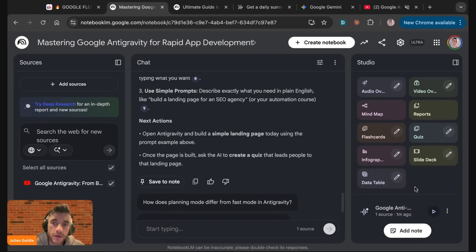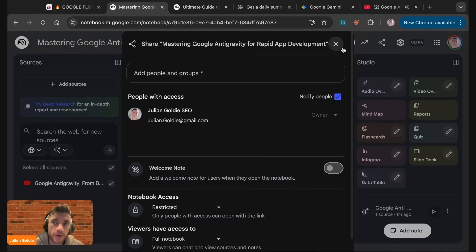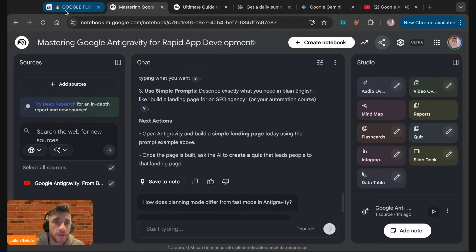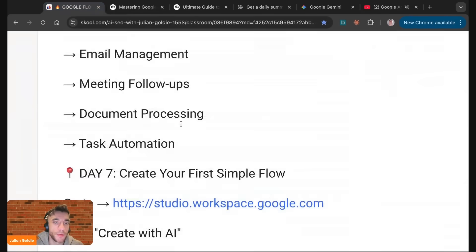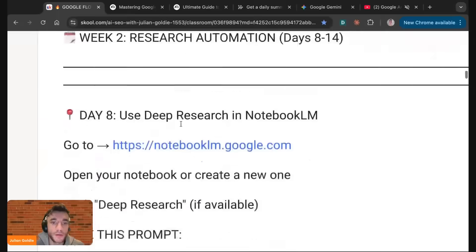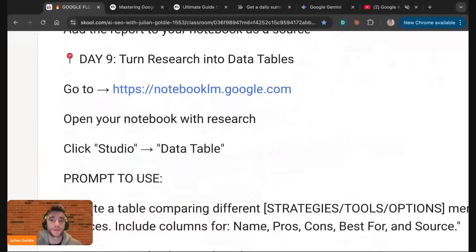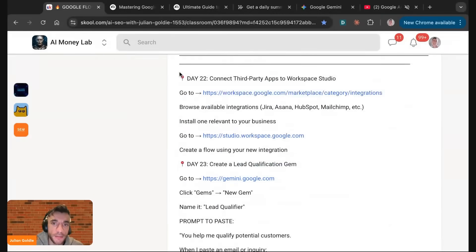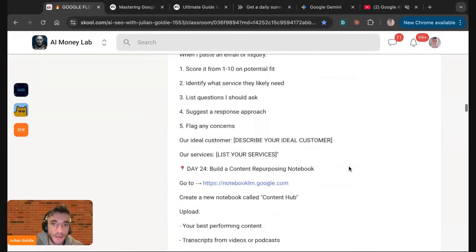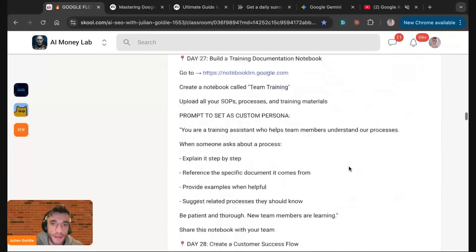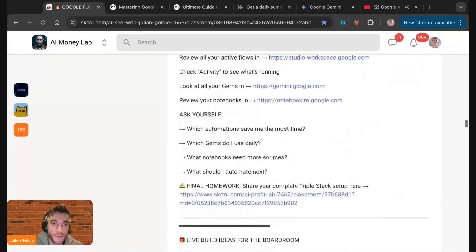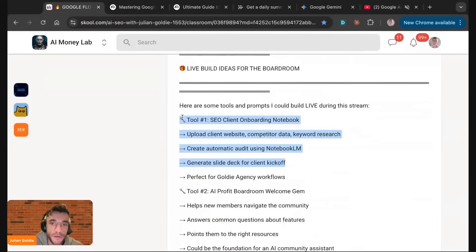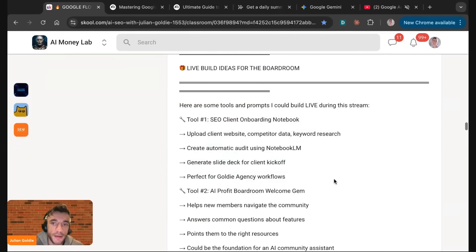You could use that to train your team. You could use that for ideas. You could share this link with your team or your audience and basically create something amazing that people can use to really help them.